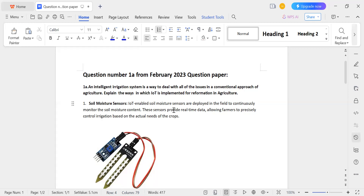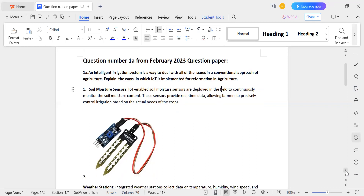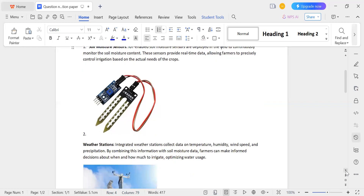These sensors provide real-time data, allowing farmers to precisely control irrigation based on the actual needs of the crop. This is the first point: smart sensors — specifically the soil moisture sensor.